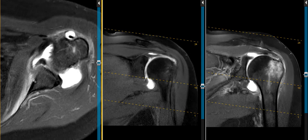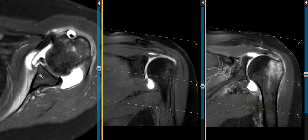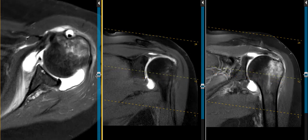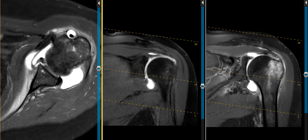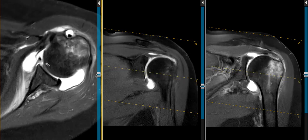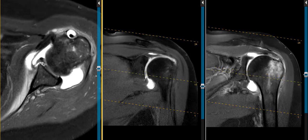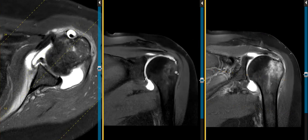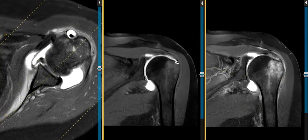The capsule is partially stripped from the anterior scapula here. This is a very significant tear, and the surgeons are going to have to go in there and try to tack that back down and repair this rotator cuff.